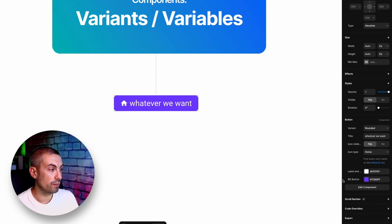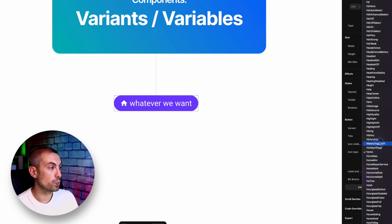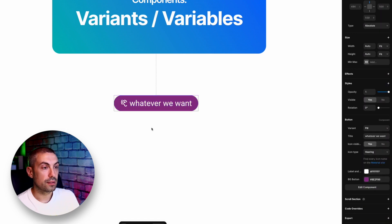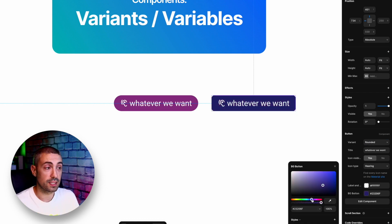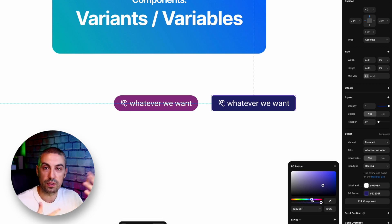Now if we go back to the canvas and select our button, we have a lot of new variables we can play with — icon visibility yes or no, and if we switch to the Pill variant we can change to whatever icon we want. The great thing about this is that if I create a new button and want to change properties from outside the component, I can create new styles without having to create millions of different variants. And that's it for this video — I hope you enjoyed it, see you in the next one!